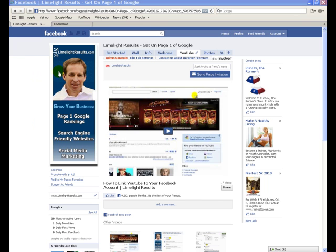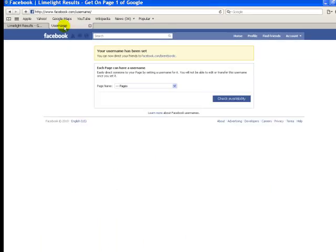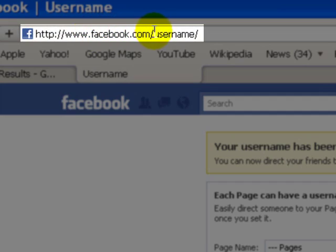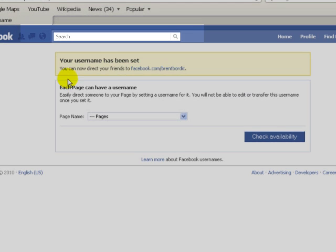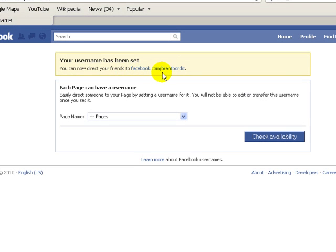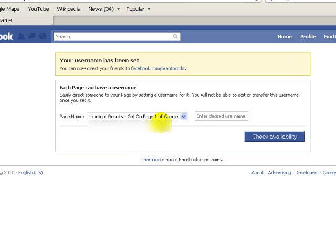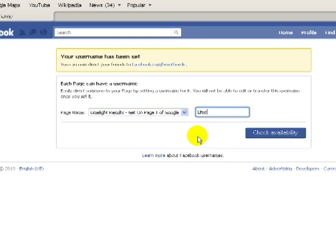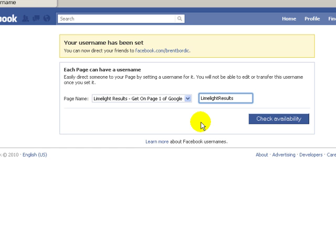I'm in my business page right here, and what you want to do is go to facebook.com/username. As you can see, my username has already been set for my personal profile, but then right here it asks you to set a username for a page. What I'm going to do is select a page, enter the name you want to use, and then check availability.